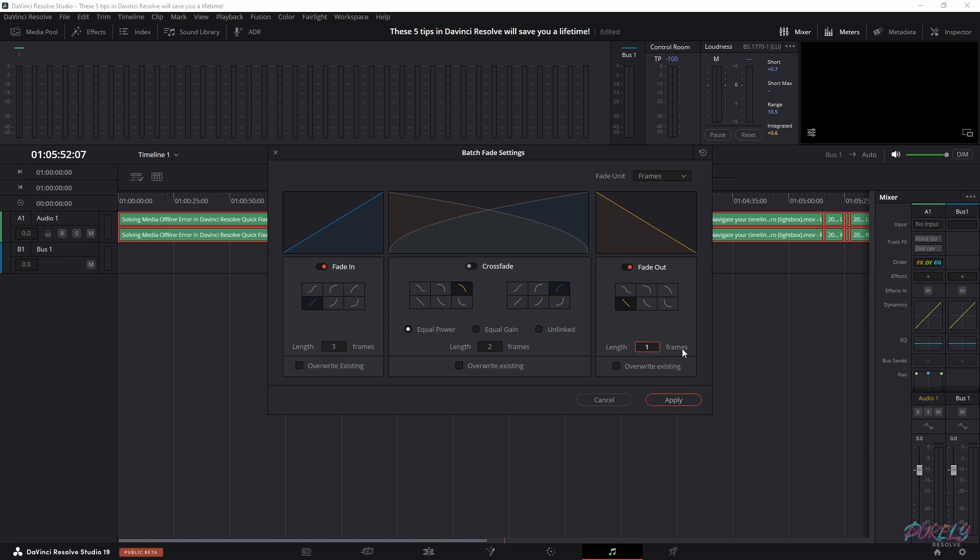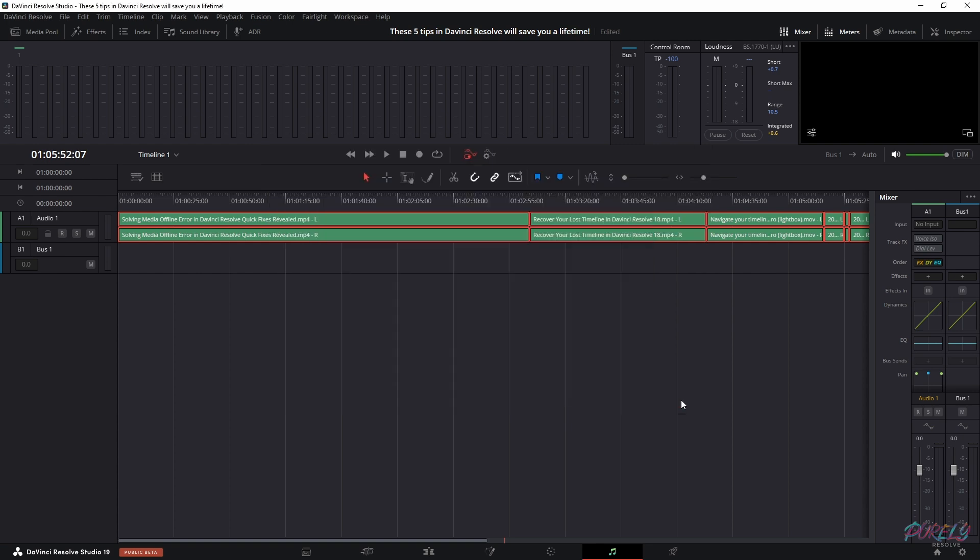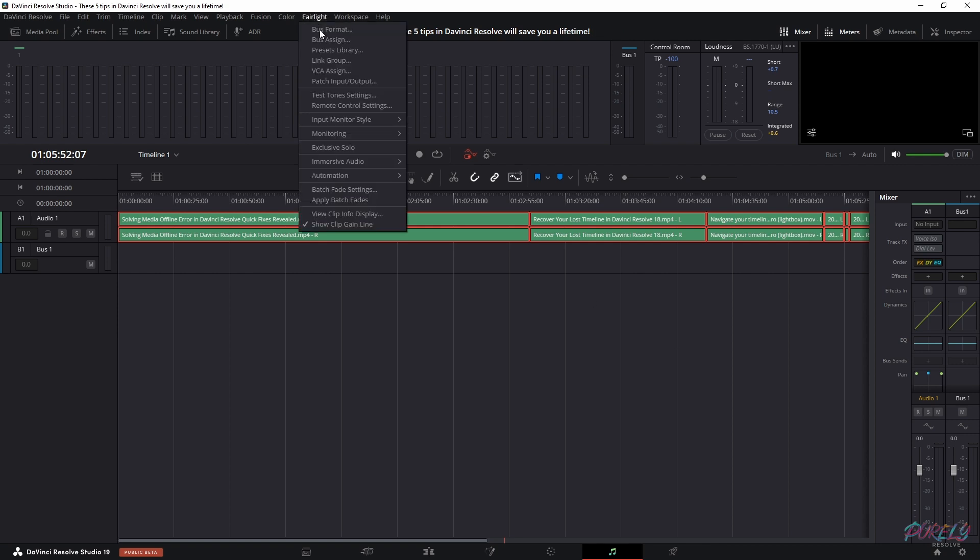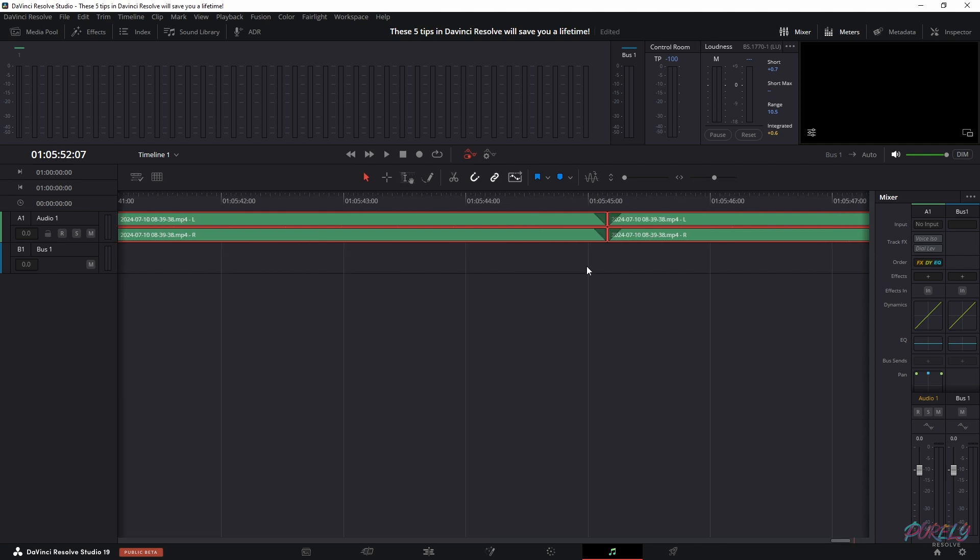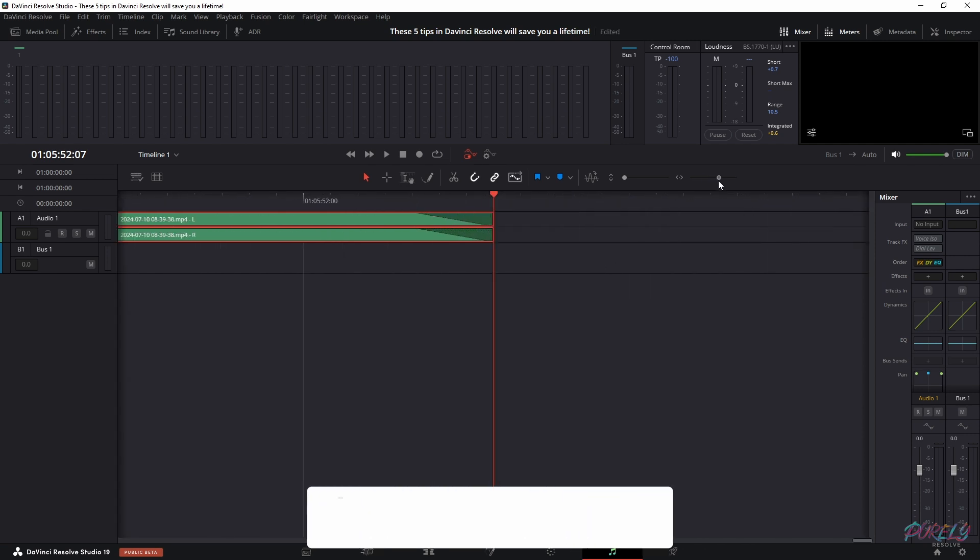Change the lengths of the frames - either two or three, but I'm going to use three. I'm going to use three here as well. We're going to keep these settings on a default value and make sure that these boxes are not checked. Let's click apply. Now nothing has happened, but we have to go to Fairlight and then apply batch fades.